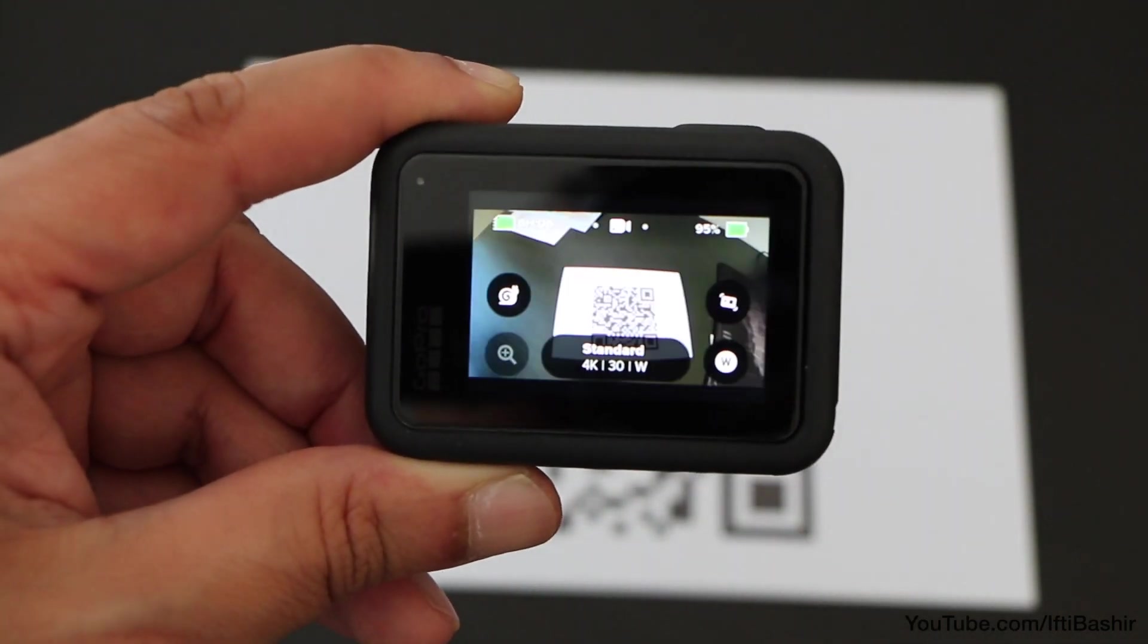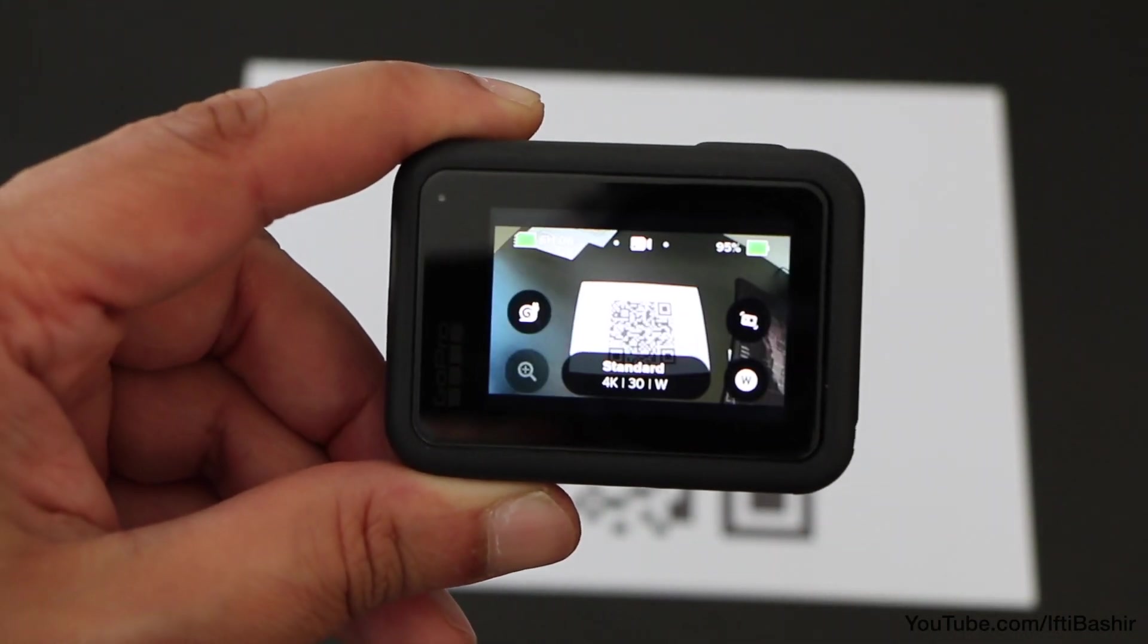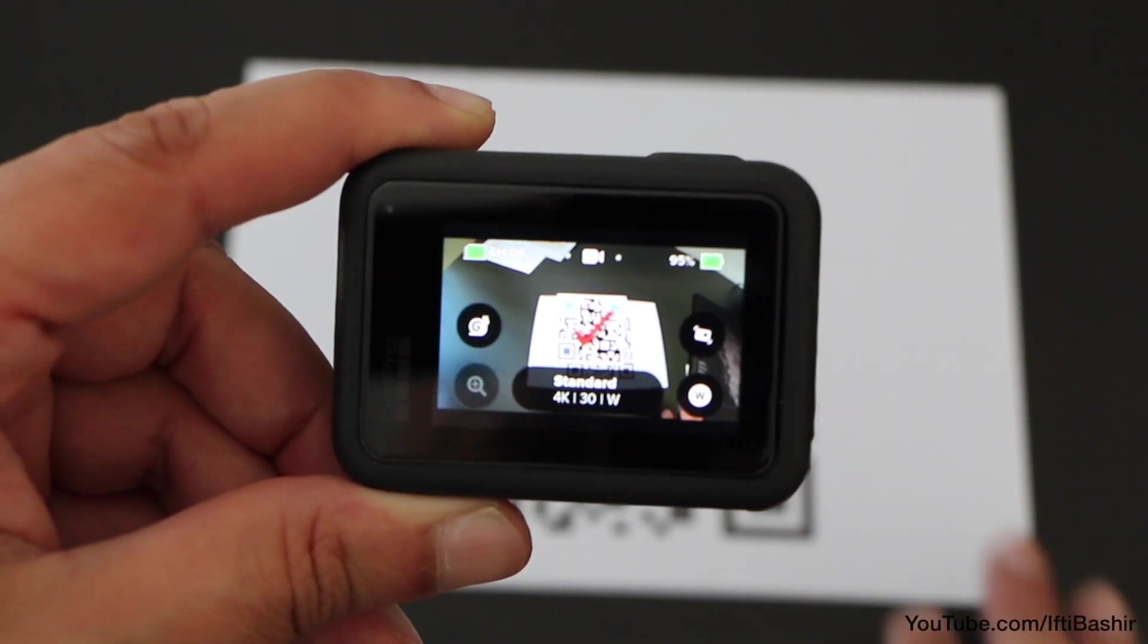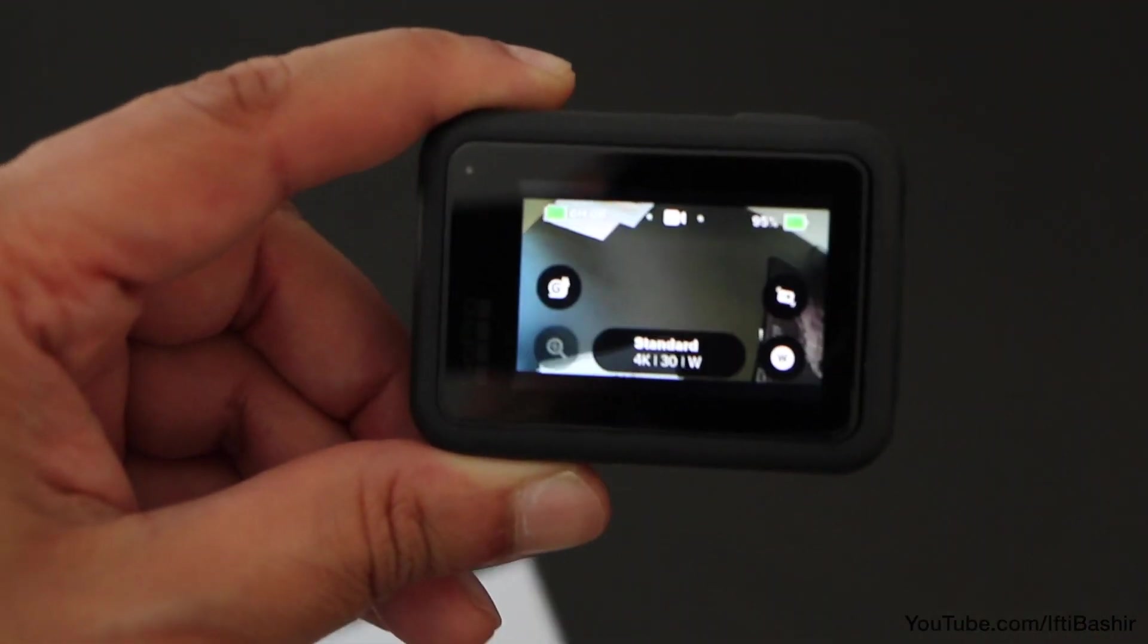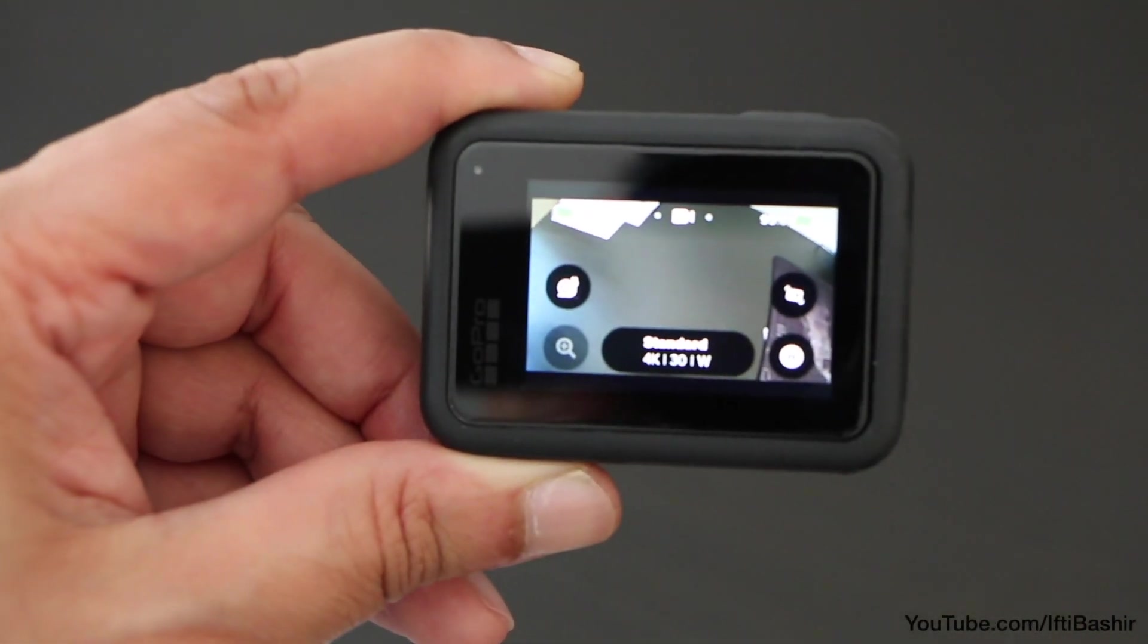Even better, print off your created QR codes with your most commonly used settings and keep them in your camera bag for quick and easy access.